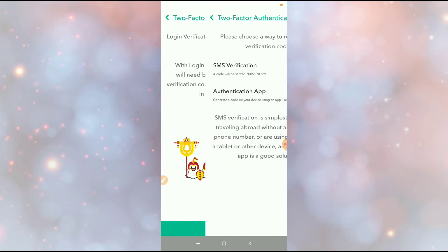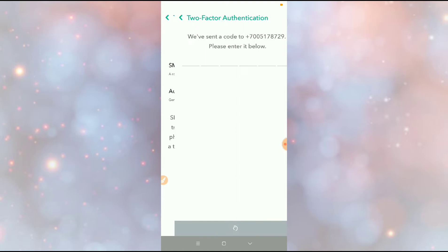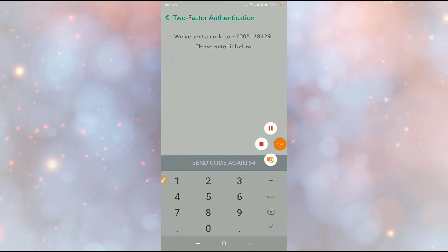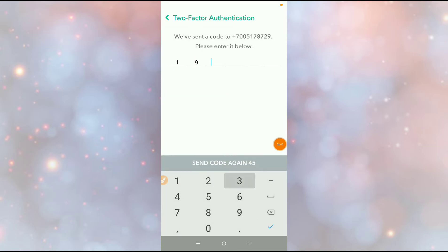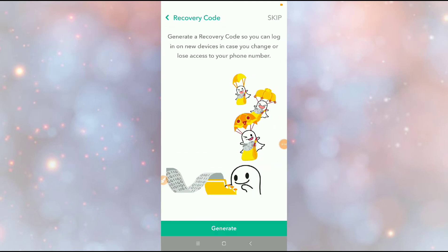If you want to re-enable, click on Two-Factor Authentication, click Continue, then click on SMS Verification. They will send you a code — I'll enter my code now. You can see here we have enabled it successfully.